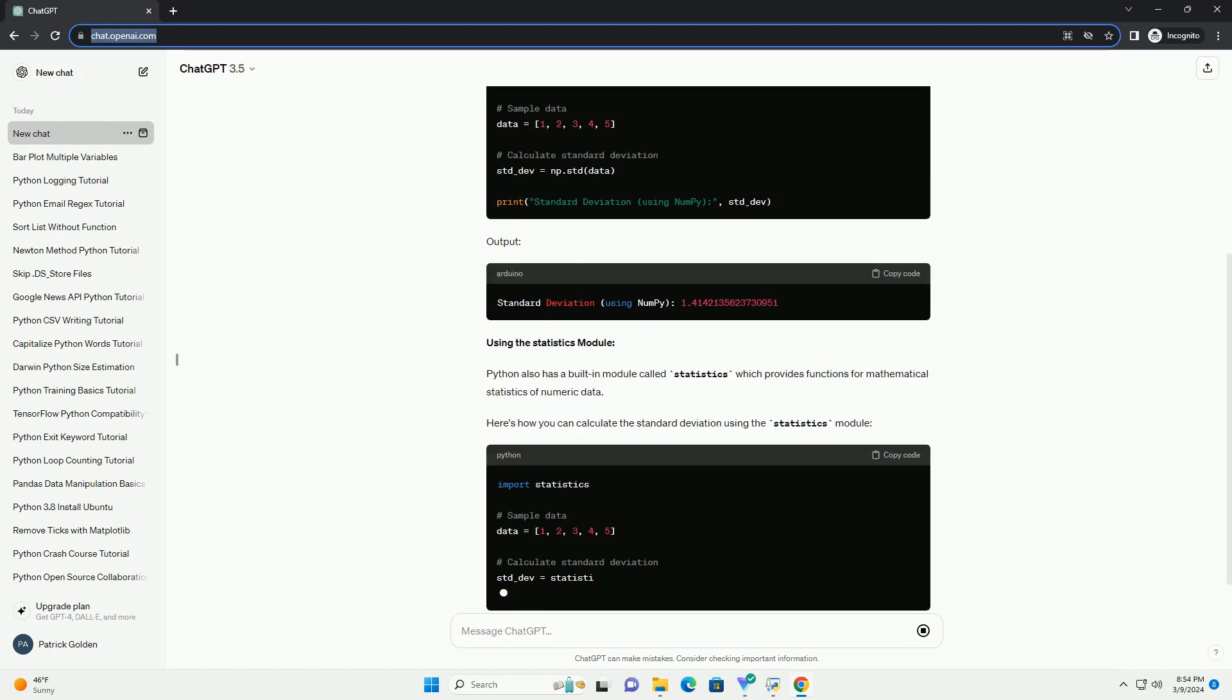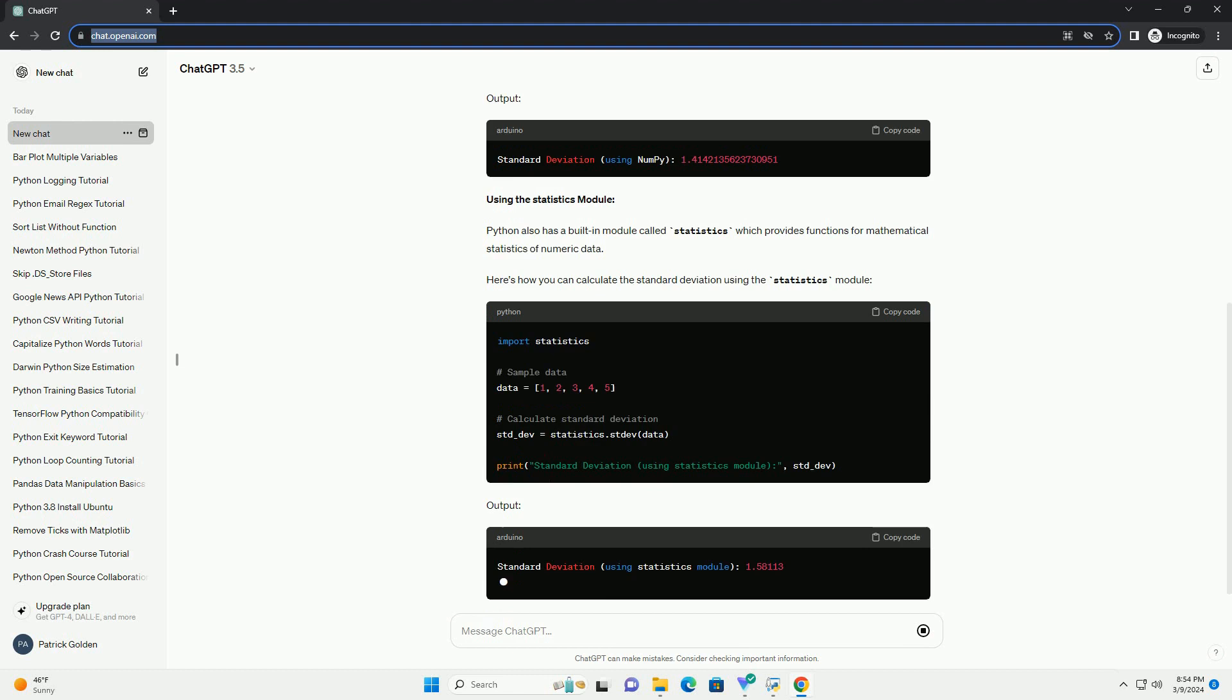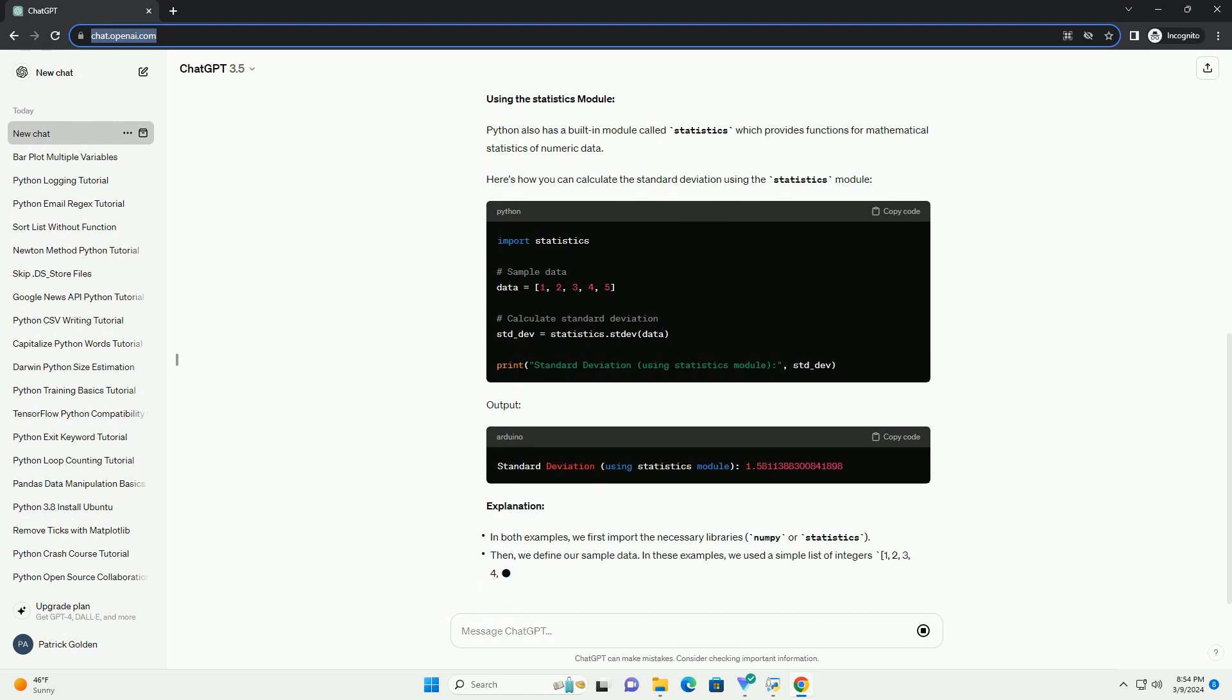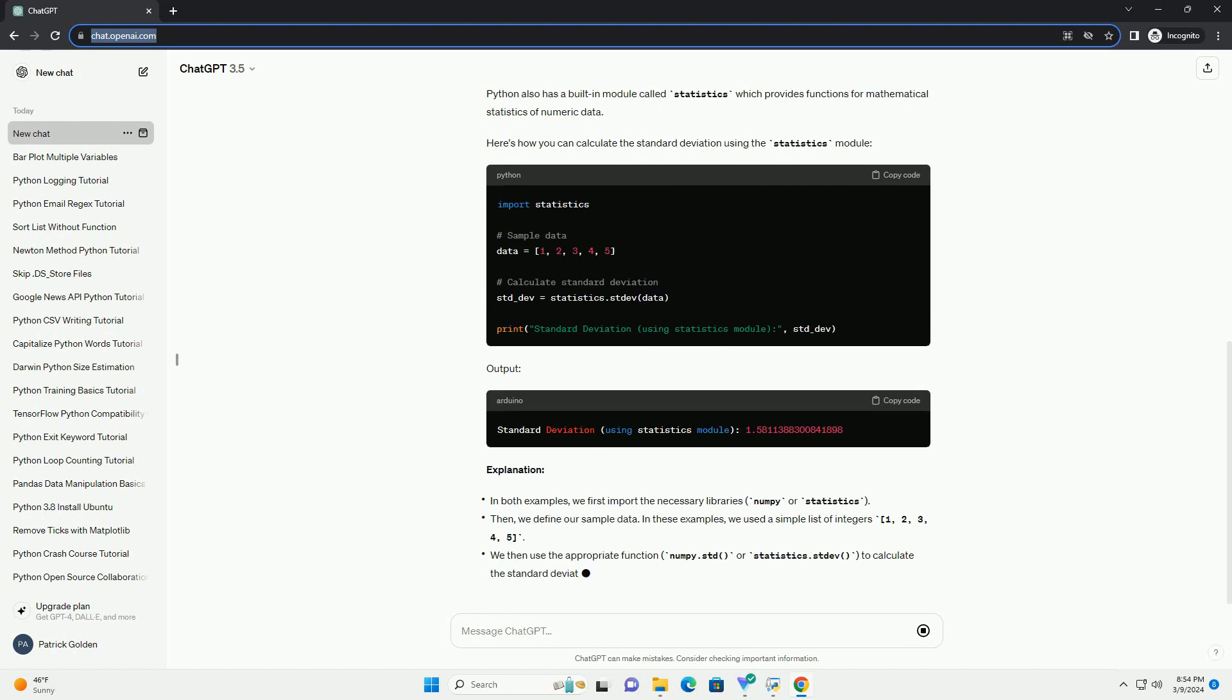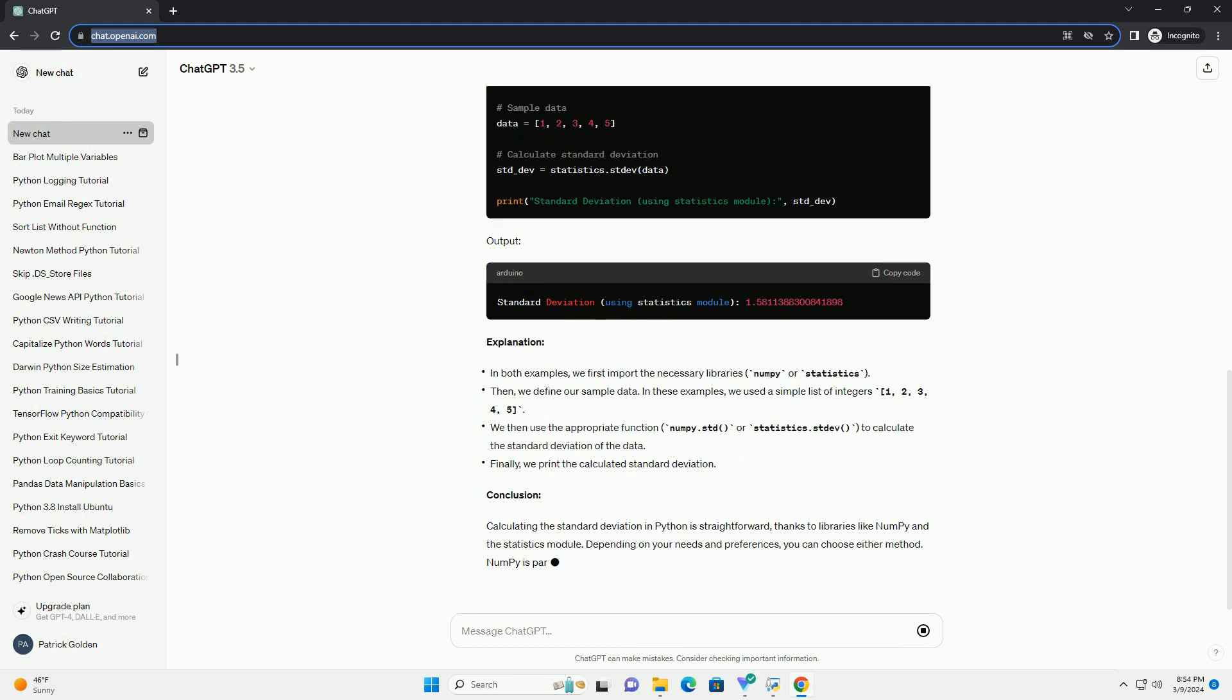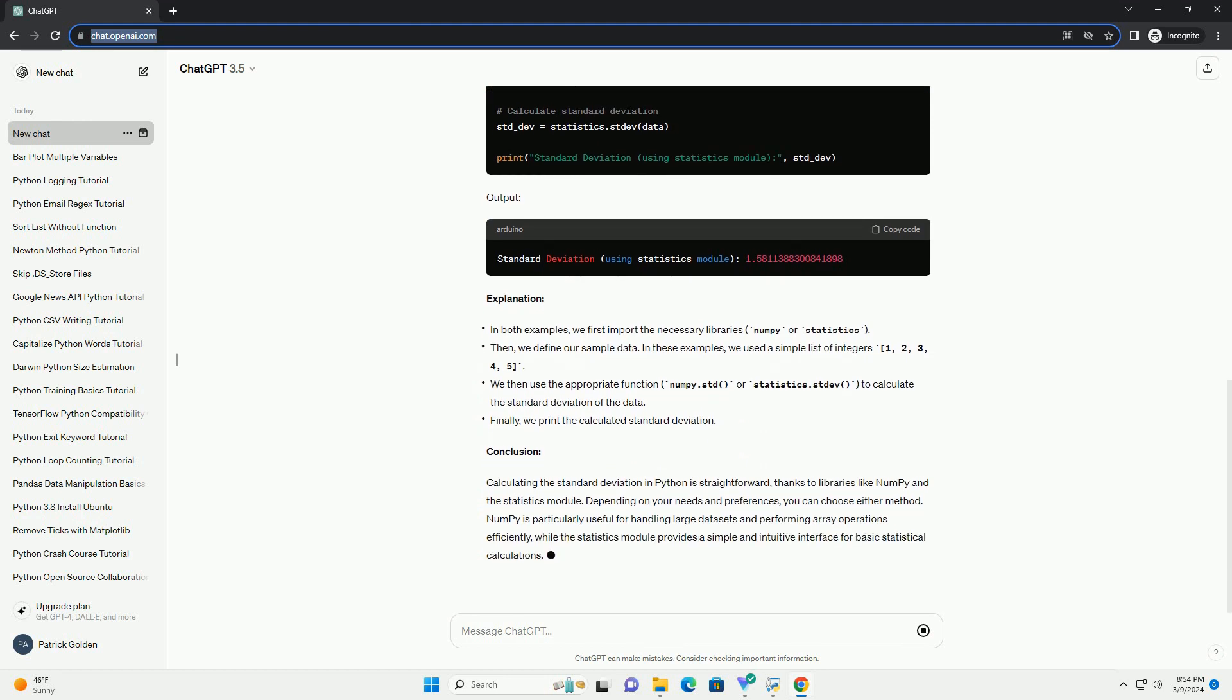Using NumPy: NumPy is a powerful library for numerical computing in Python. It provides a function numpy.std to calculate the standard deviation of a data set. Here's how you can calculate the standard deviation using NumPy. Output.